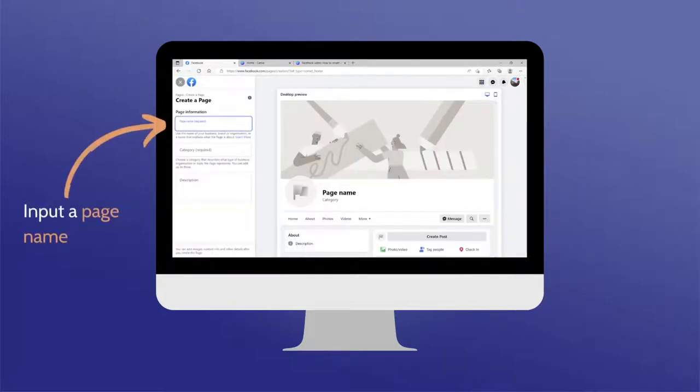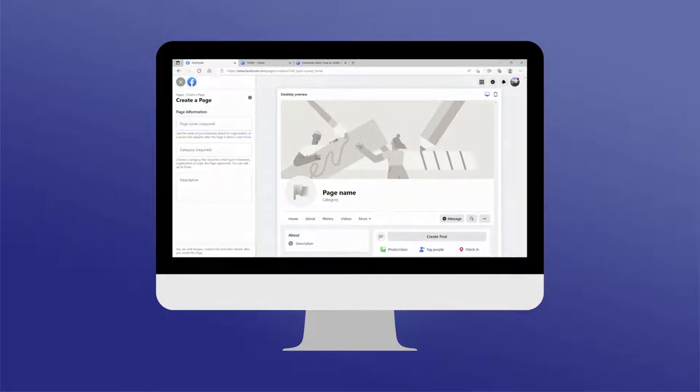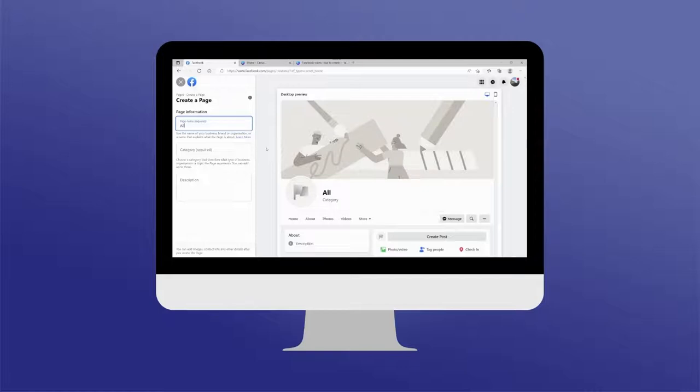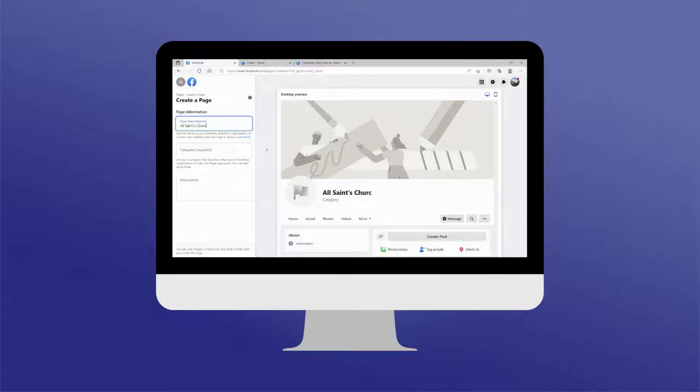You will then be directed to a new screen where you will be required to input a name for your page. It's recommended that you use the name already assigned to your church. If the name of your church is one used by others, such as All Saints, make sure to include the name of the village, town, or city in your page name.